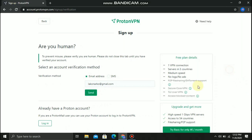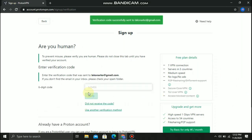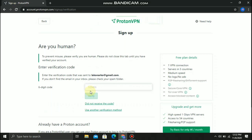Then send the email — click send. Then go to your Gmail and put the six-digit code that ProtonVPN sent to you. Then click verify.